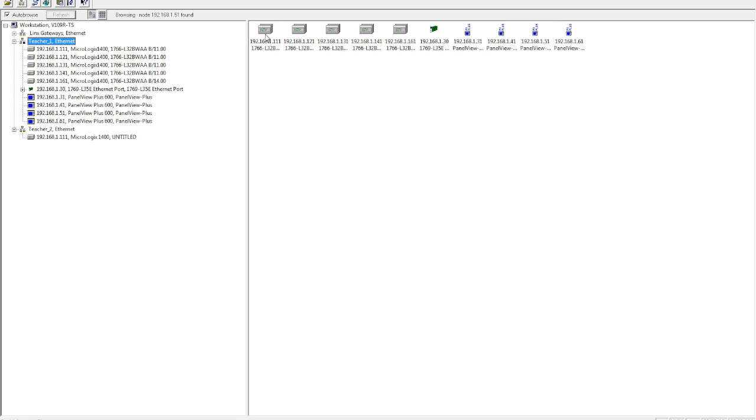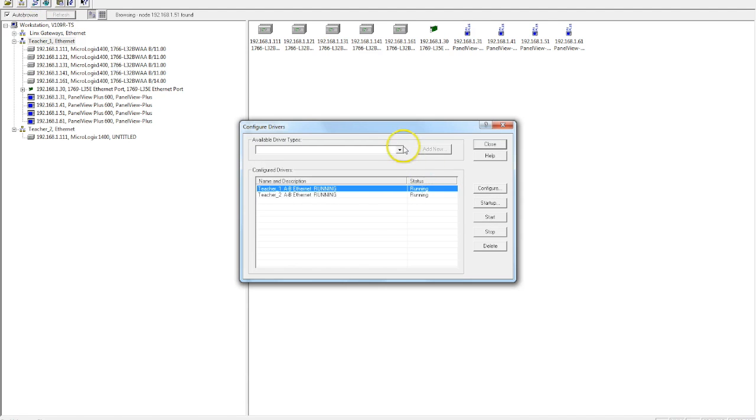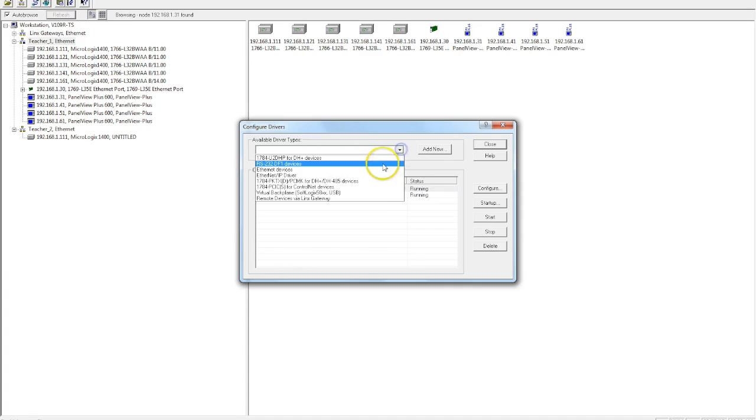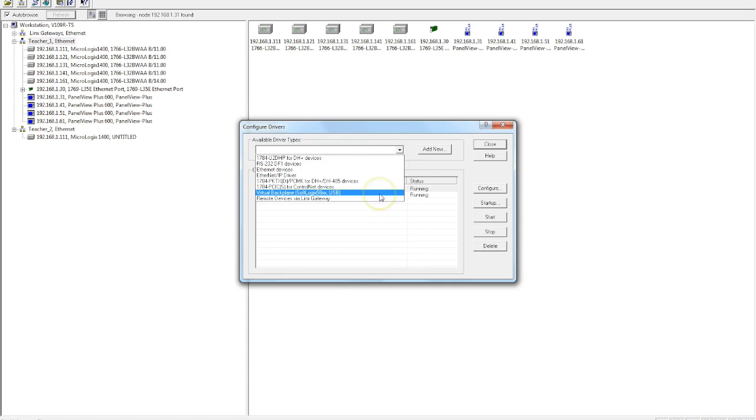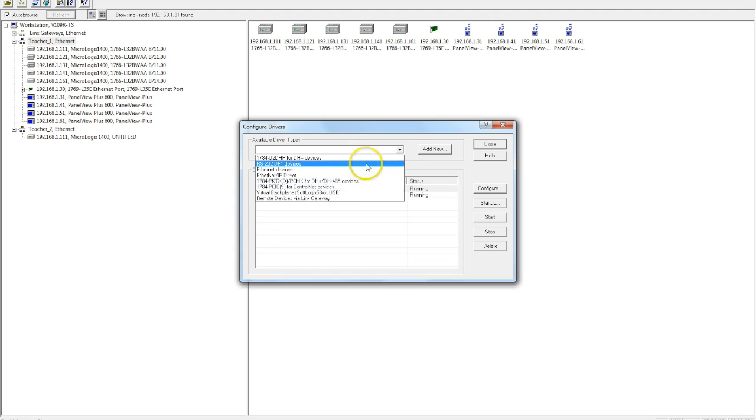And this is how we set up the two basic Ethernet IP drivers in your RSLynx program. There are many other driver types available, as you can see here. We're not going to get into all of them today. From my class, we basically use the two Ethernet device, we use the two types of Ethernet drivers. And then the other really common one is the RS-232.